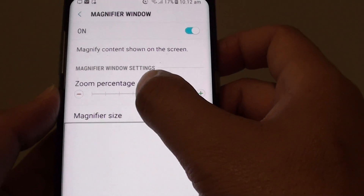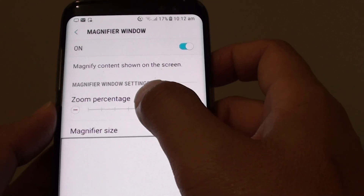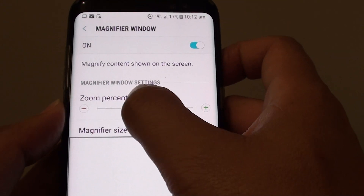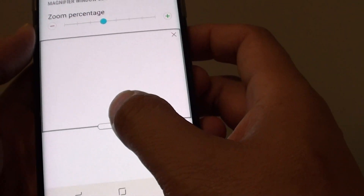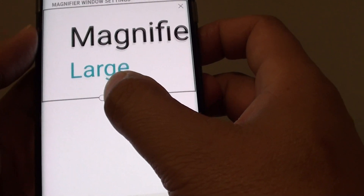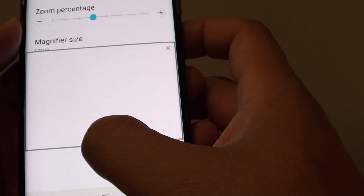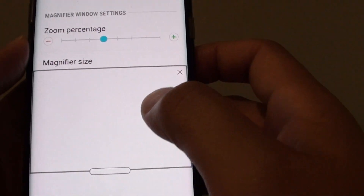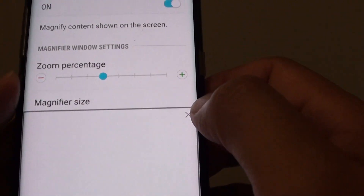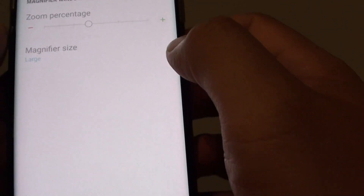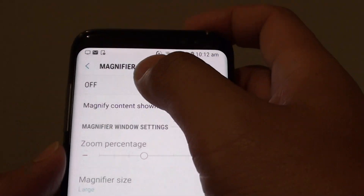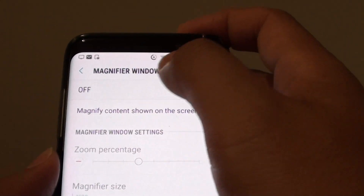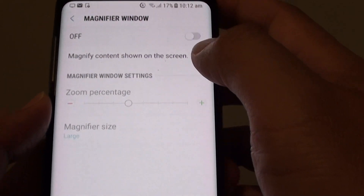You can use the zoom percentage slider bar to increase or decrease the zoom size. To close it, simply tap on the close button at the top. And that's how you can turn on the magnifier window on the Samsung Galaxy S8.